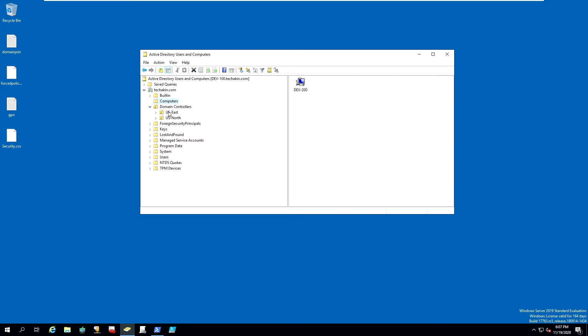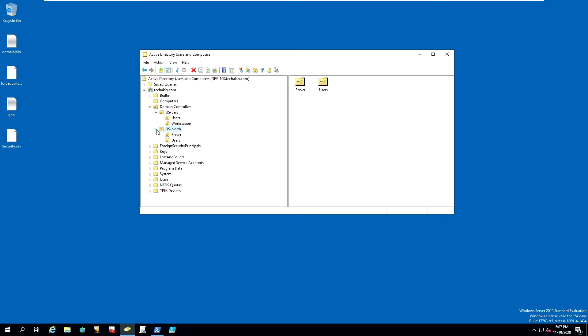As we can see, we have OU US East and US North. In these two OUs, there are special computers inside. In US East we have workstation, and in US North we have servers. There are no computers under our server and workstation now, so let's go ahead and move the workstation from the main computer folder to one of our OUs.